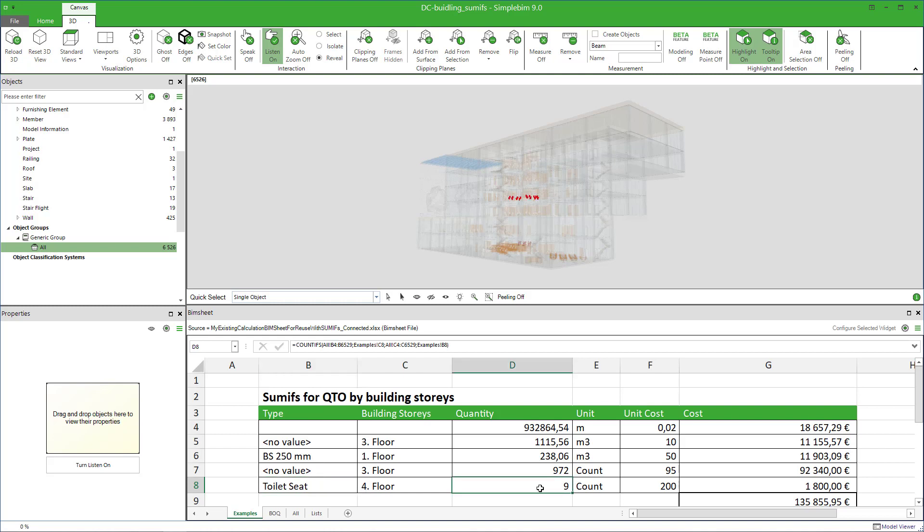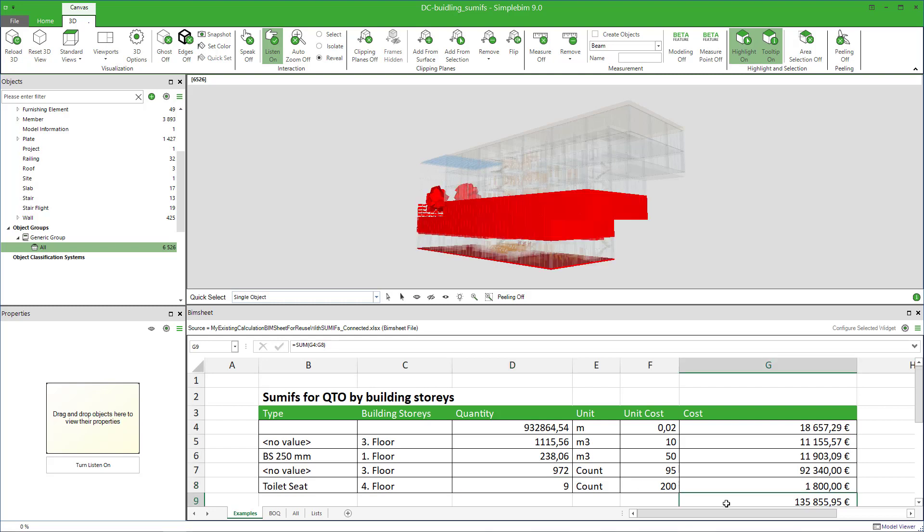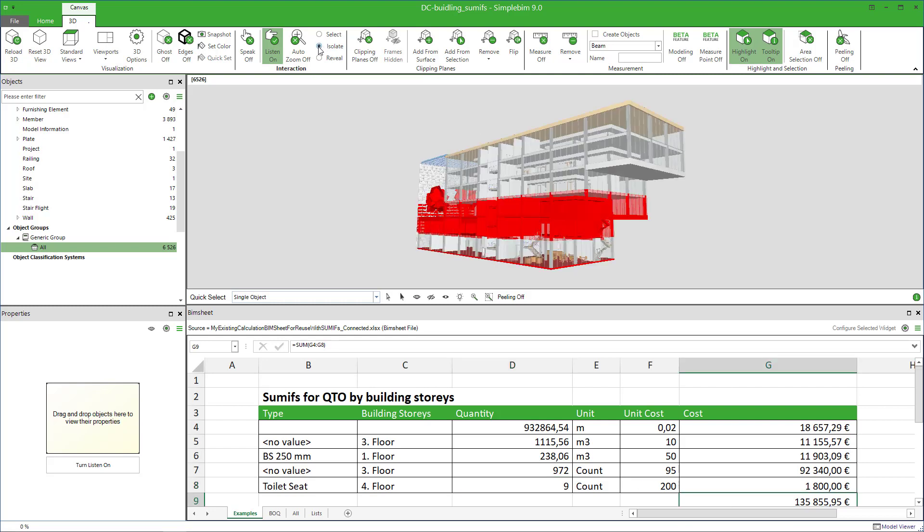Finally, check that all the building elements you need are in the calculation by clicking on the total sum. That's simple BIM magic for you.